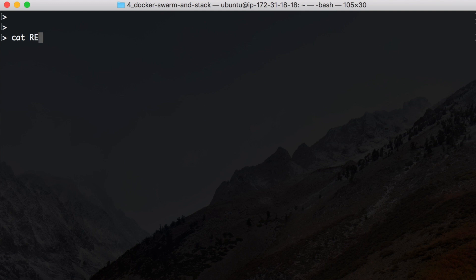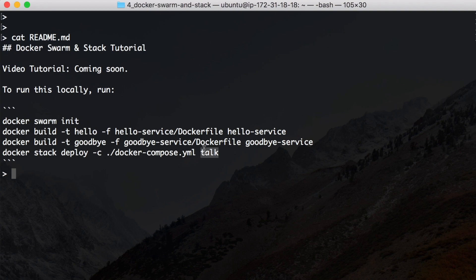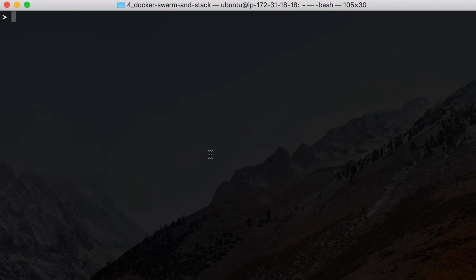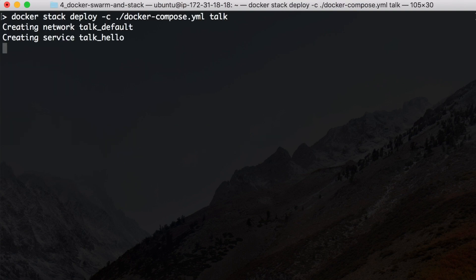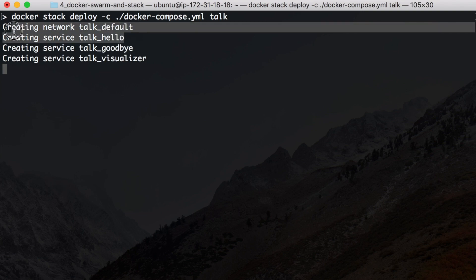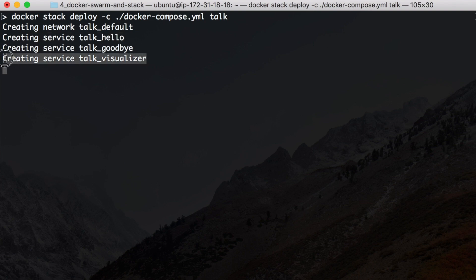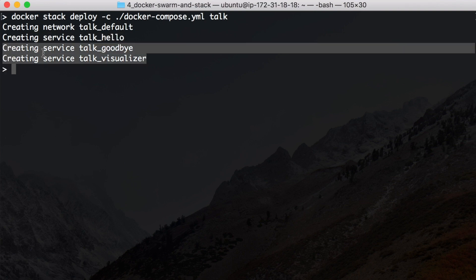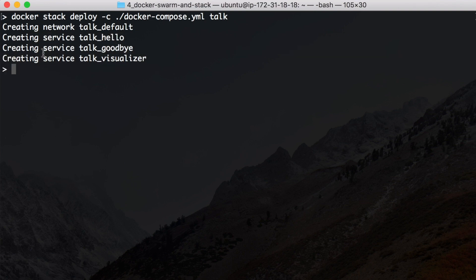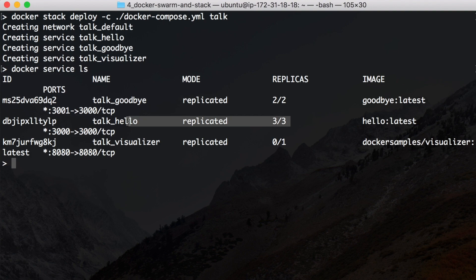And now we are actually ready to deploy our stack. Also this command I have in the readme. I am calling my stack "talk" because it says hello and it says goodbye. So we can actually try to deploy this stack. And you can see it creates a network and it creates the services, and all of the services should be running now or starting now. And I can see this with the command docker service ls.